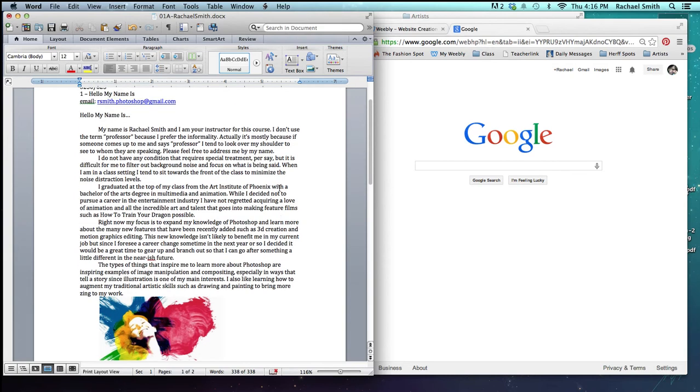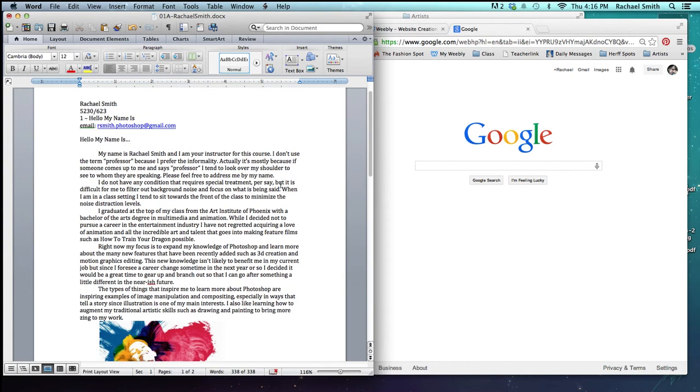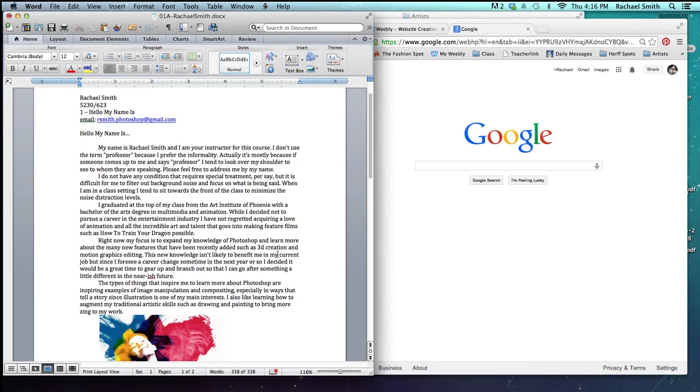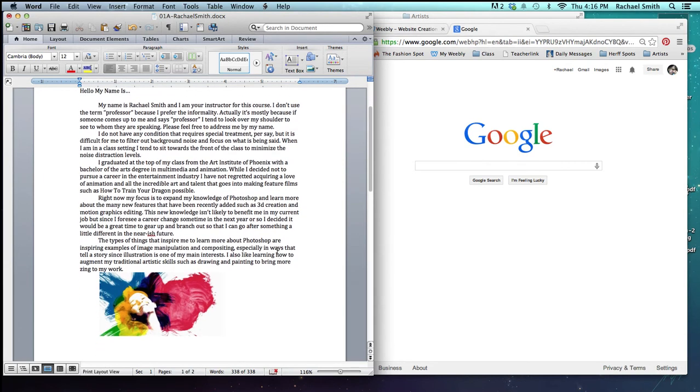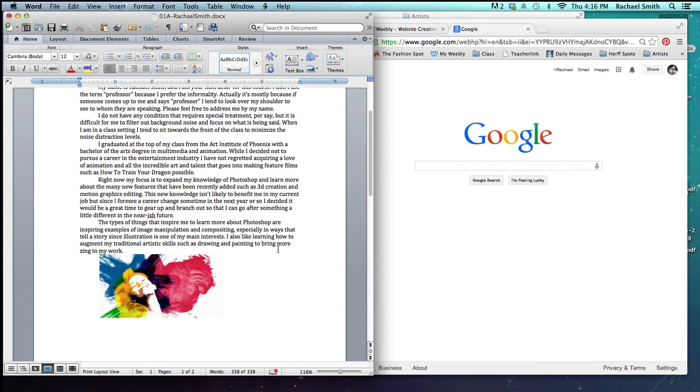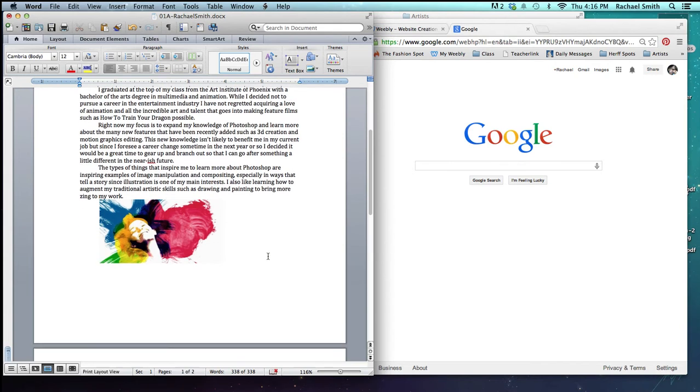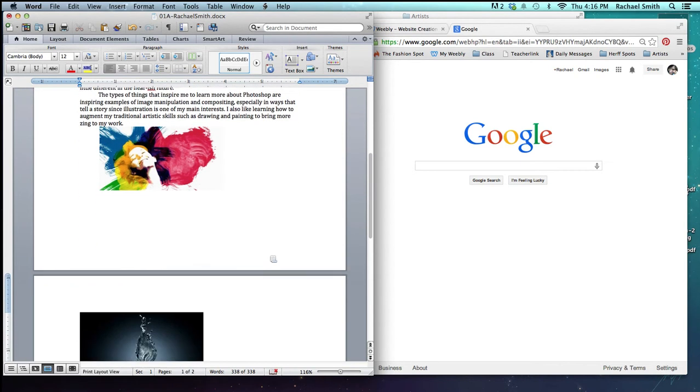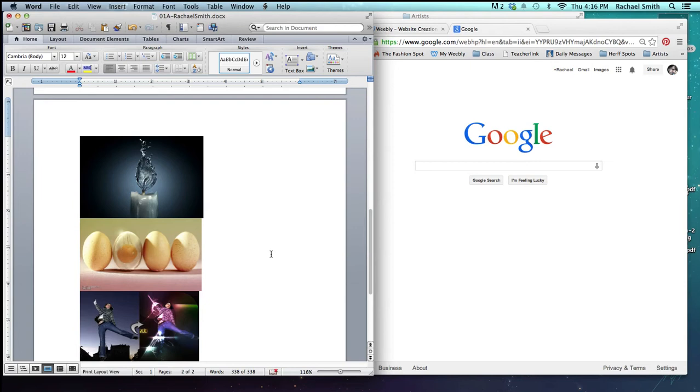So on the left, I have my Word document. This is actually for a class that I'm teaching, and I'm requiring my students to do a brief introduction of themselves and what they expect from the class. As part of that, they need to attach at least five images that inspire them for what they want to learn in Photoshop. So here I've gathered a few already and put them at the bottom of my document.